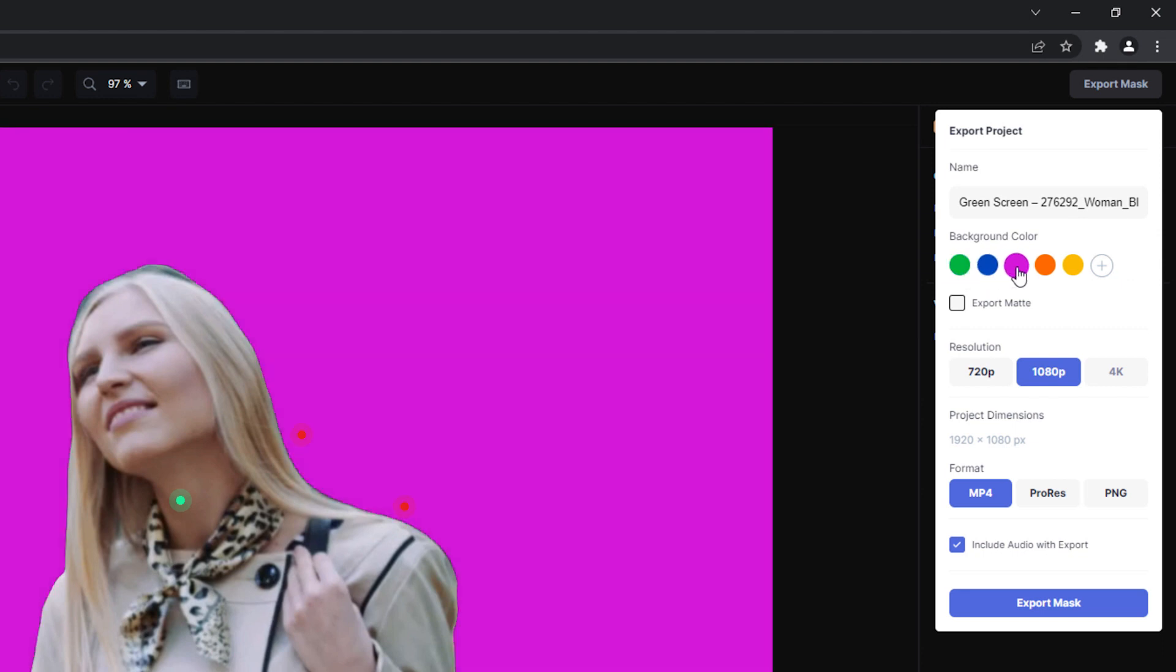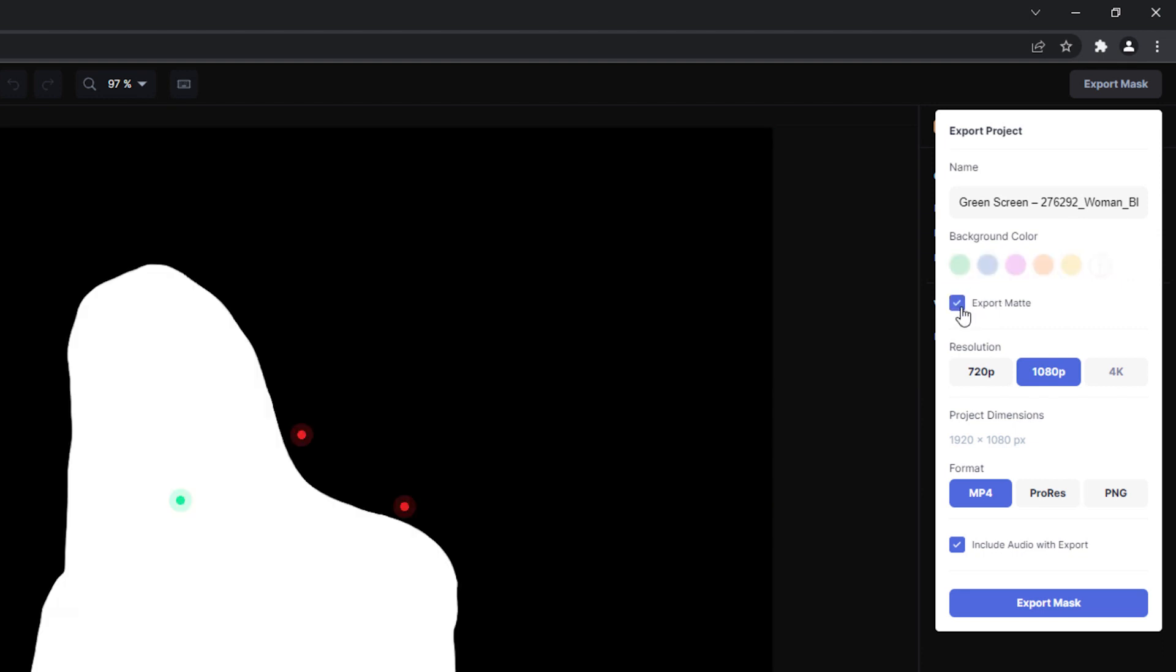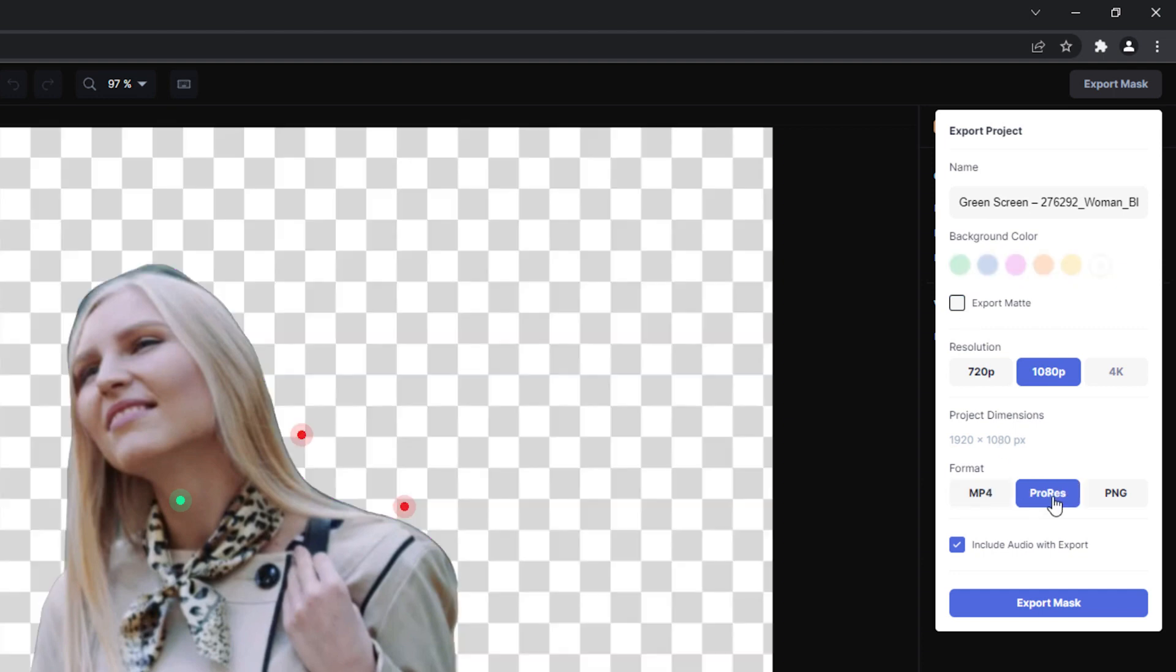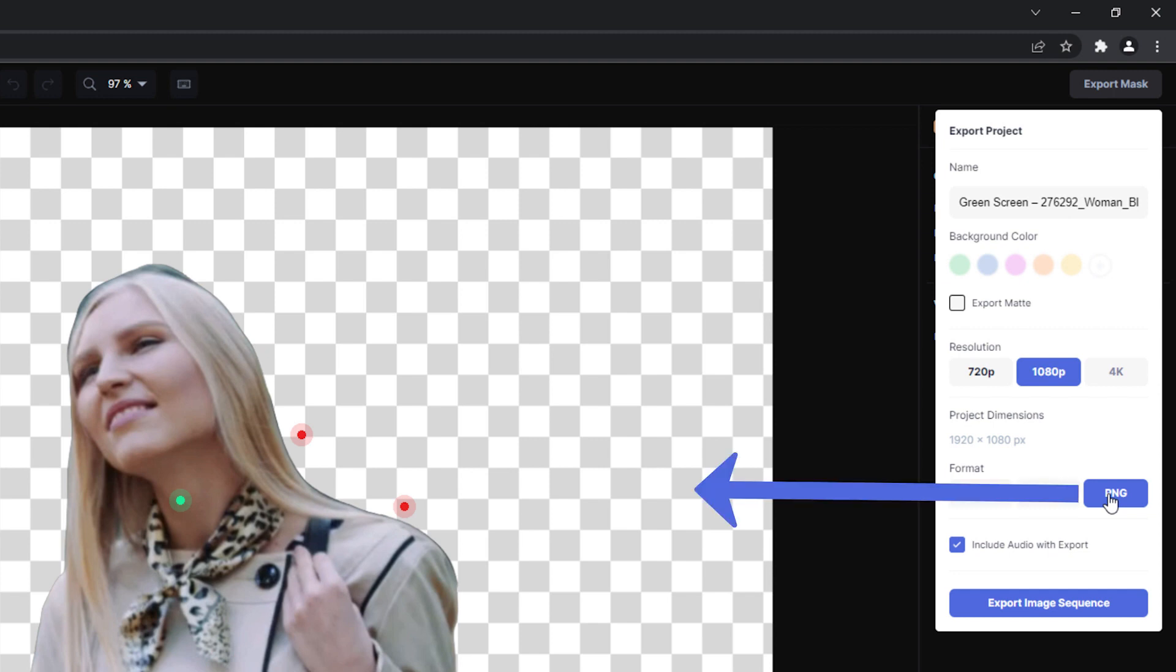You can export just the black and white matte if you want, or export an alpha video file with transparent background by selecting ProRes or PNG. Videos that contain a transparent background will be shown with the alpha checkered background.